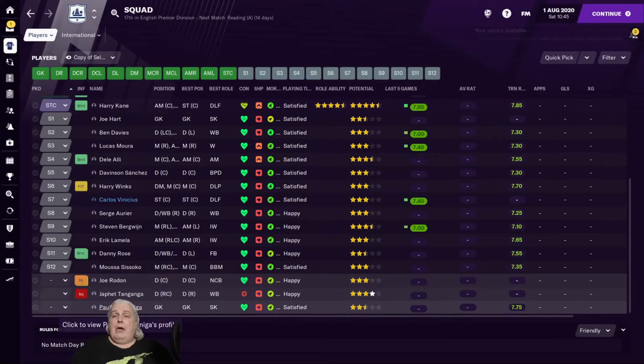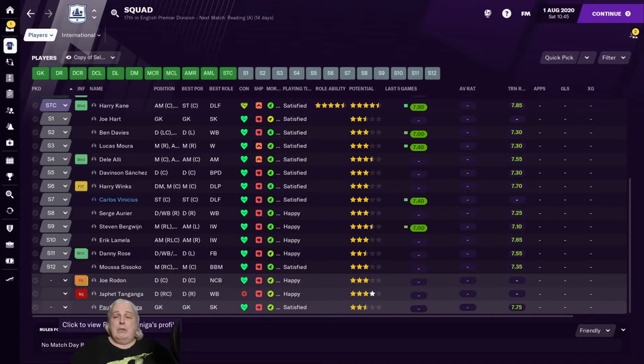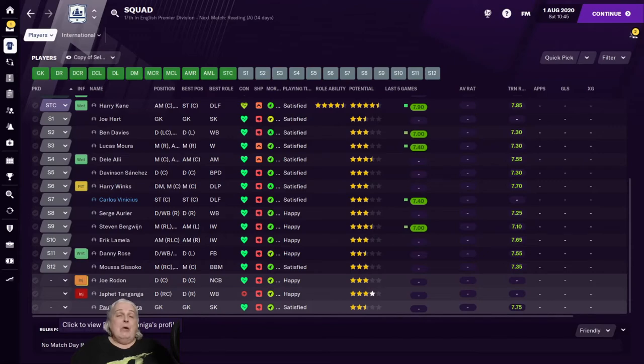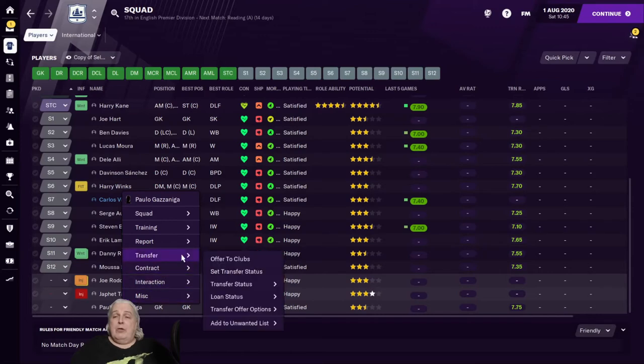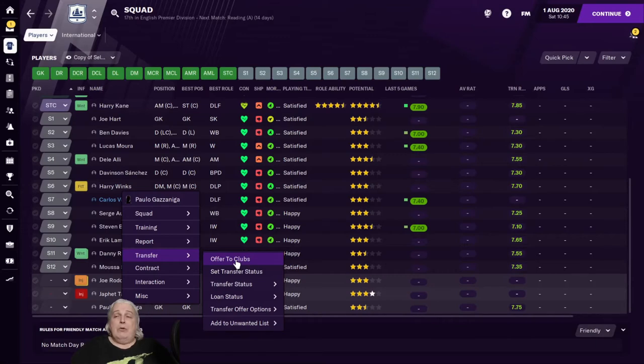Well look, we got Paulo Gazzaniga. We got three goalkeepers. I don't really need three goalkeepers. Let's sell Paulo Gazzaniga. Ordinarily I wouldn't, I actually do like keeping three goalkeepers around, but for now this will make a good experiment. So right-click on Gazzaniga, go to Transfer and Offer to Clubs. The easiest way to get him sold.